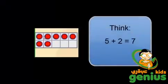This 10 frame has 7 chips in it. One way I can see that is I know that a full row of chips is 5 chips plus 2 more makes 7 because I know that 5 plus 2 is 7.